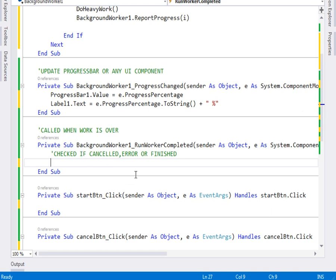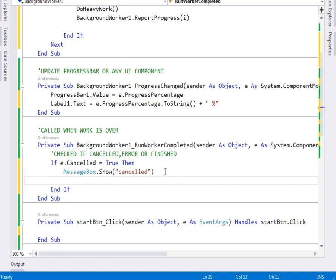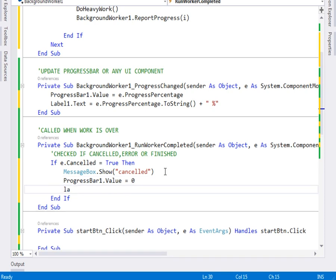In the first case we check if the user cancelled: If e.Cancelled equals true, then we display a MessageBox saying 'Cancelled'. After that we reset the progress bar — ProgressBar1.Value equals 0 — and we set Label1.Text equals to blank.